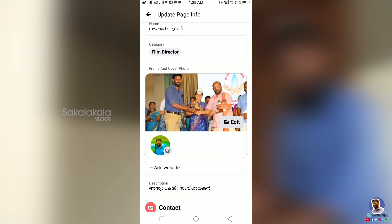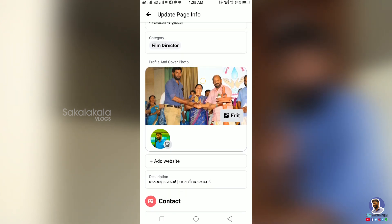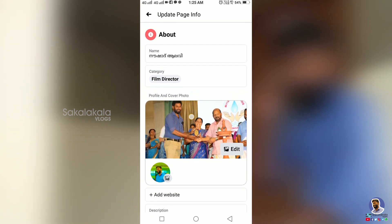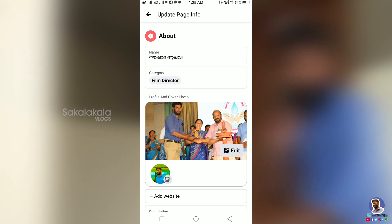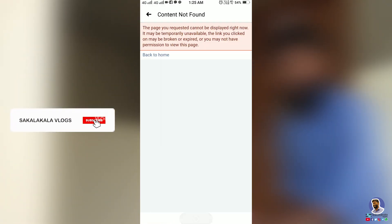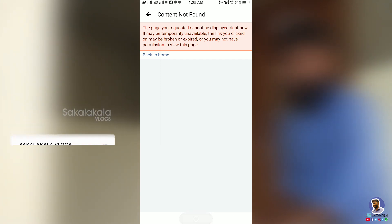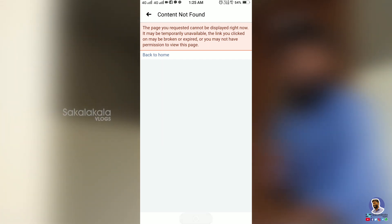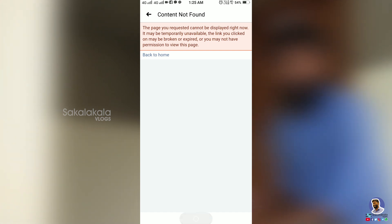Click on the page info to access the page settings and information.